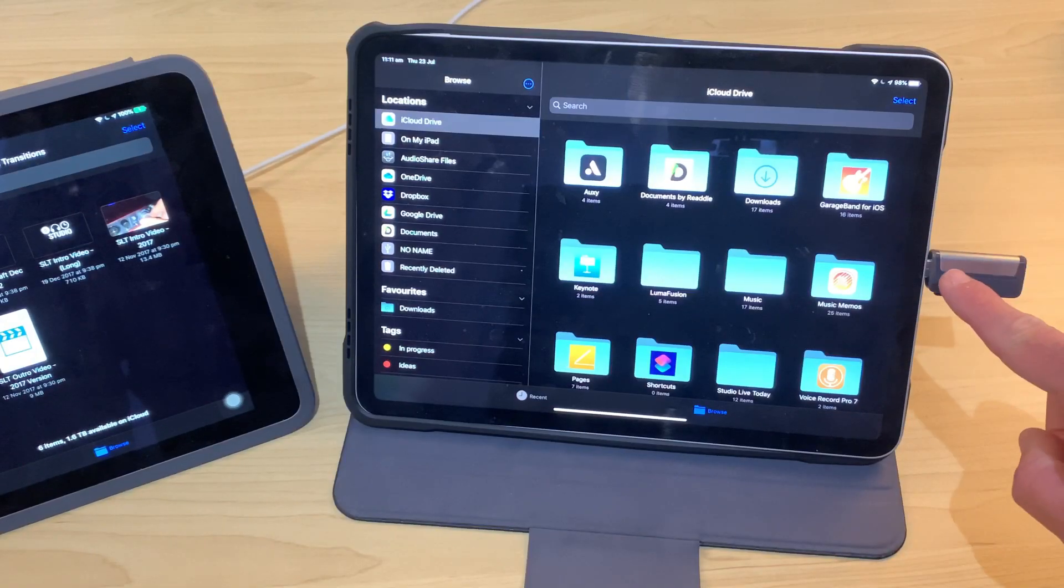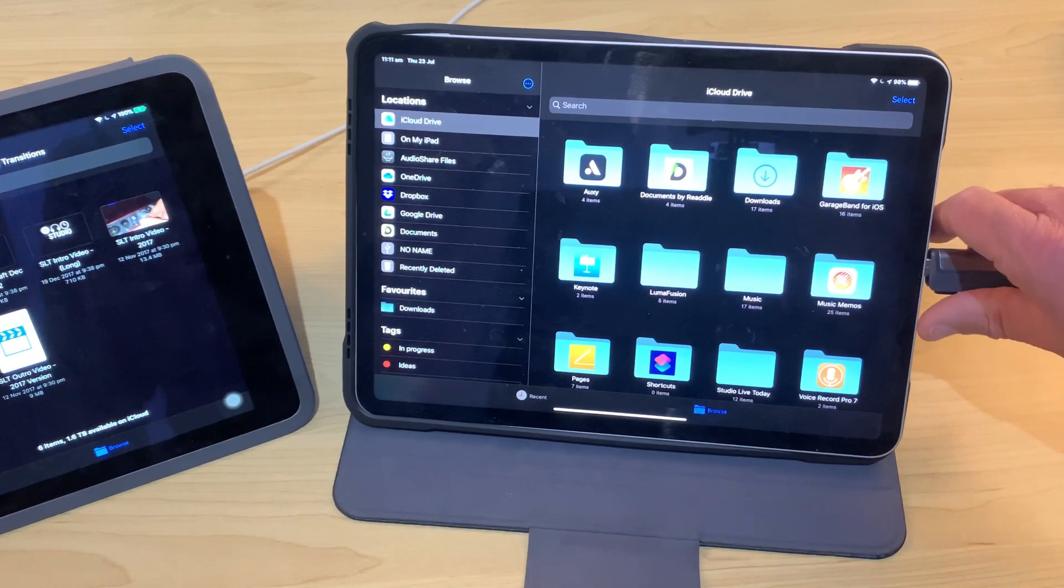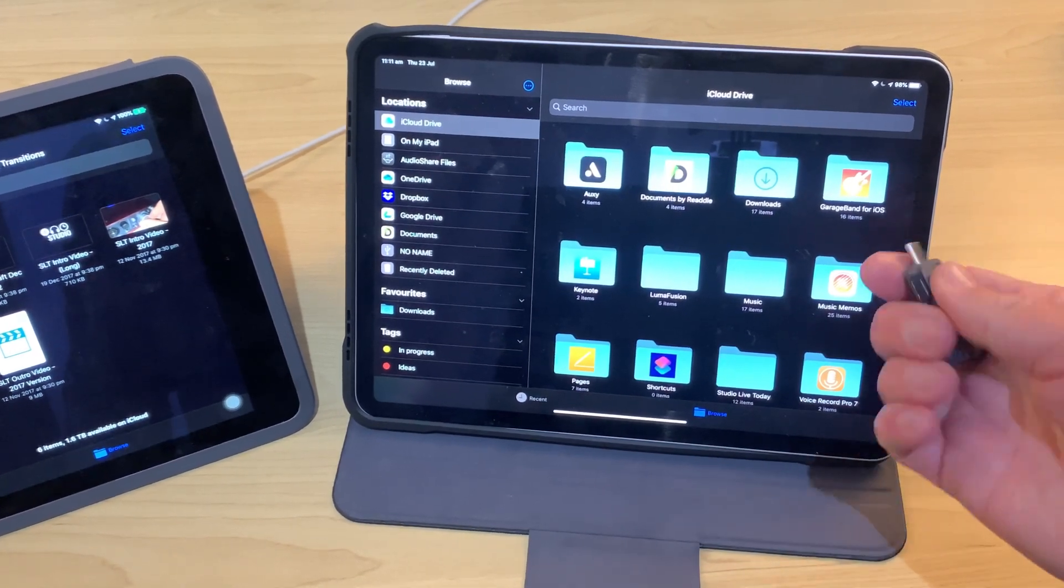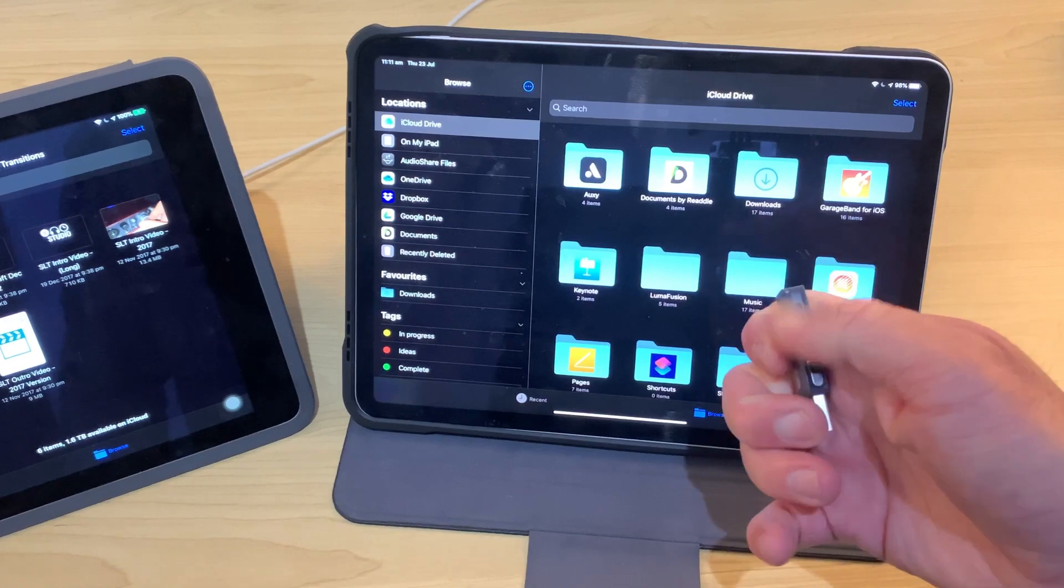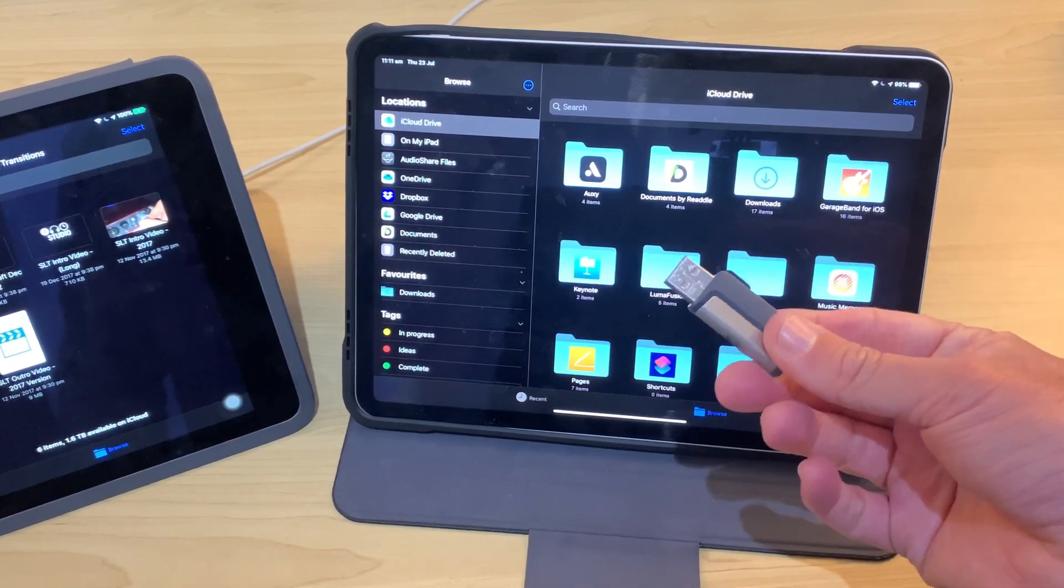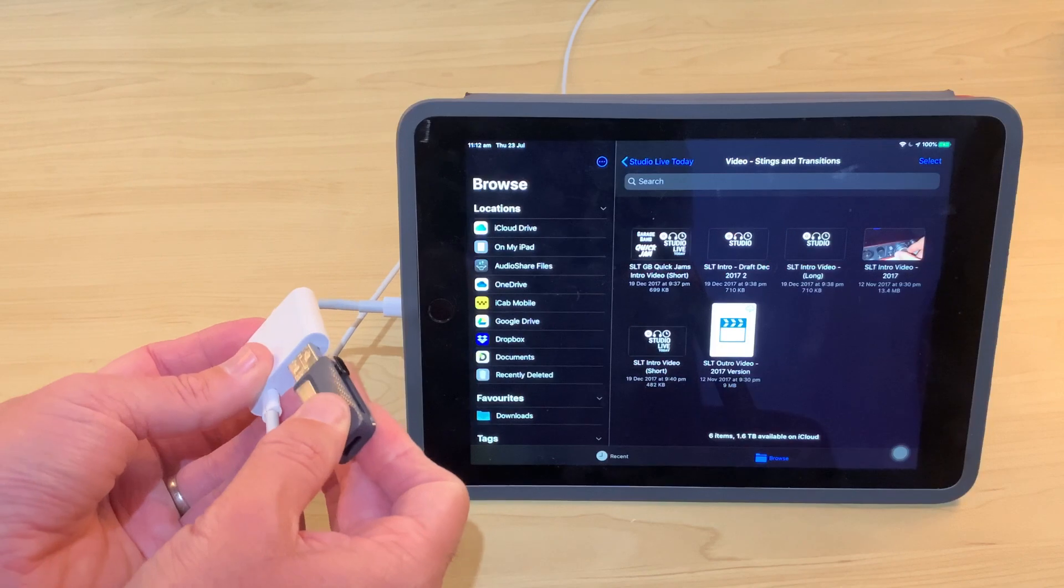And if we now want to take these files and put them back on our Mac, our PC, our iPhone, or our iPad, we can simply unplug from the drive. We convert it over to our USB end. And now let's plug it back into our iPad.